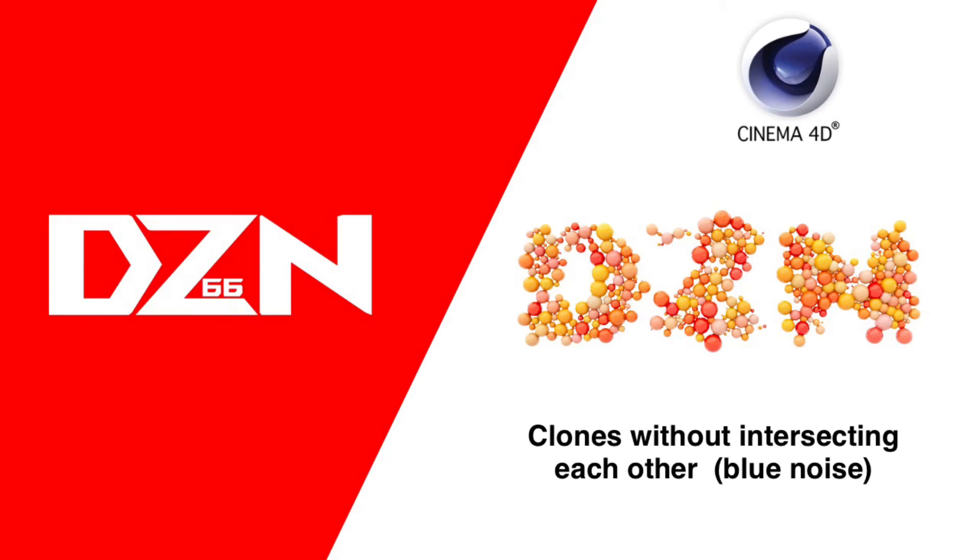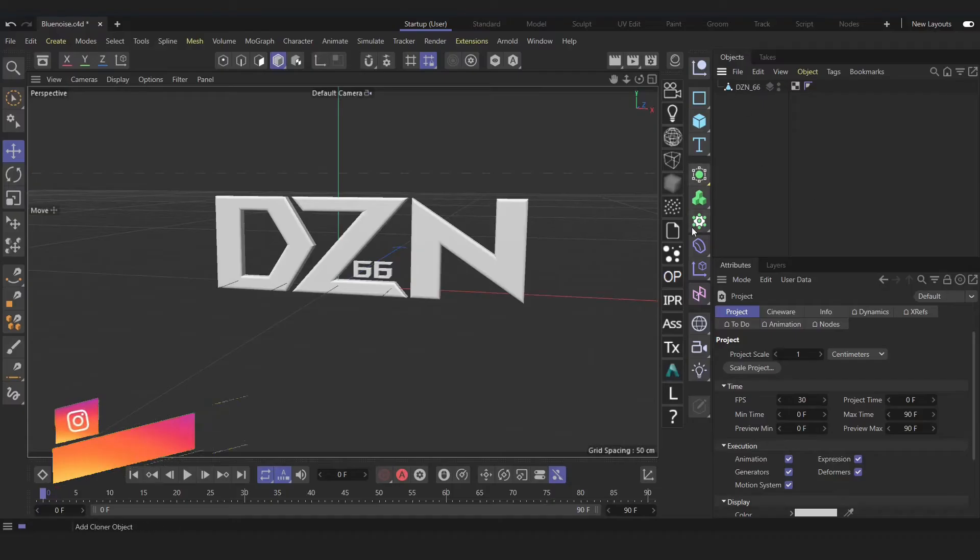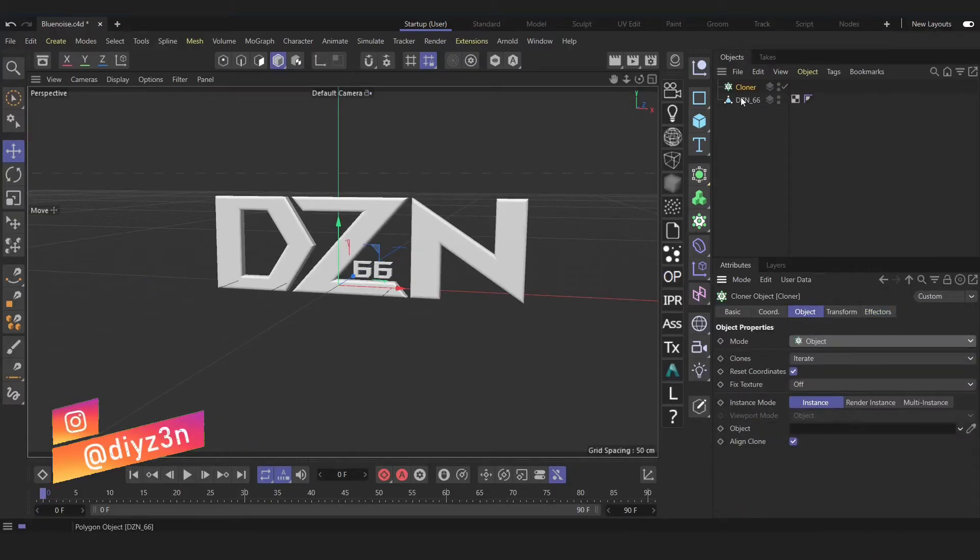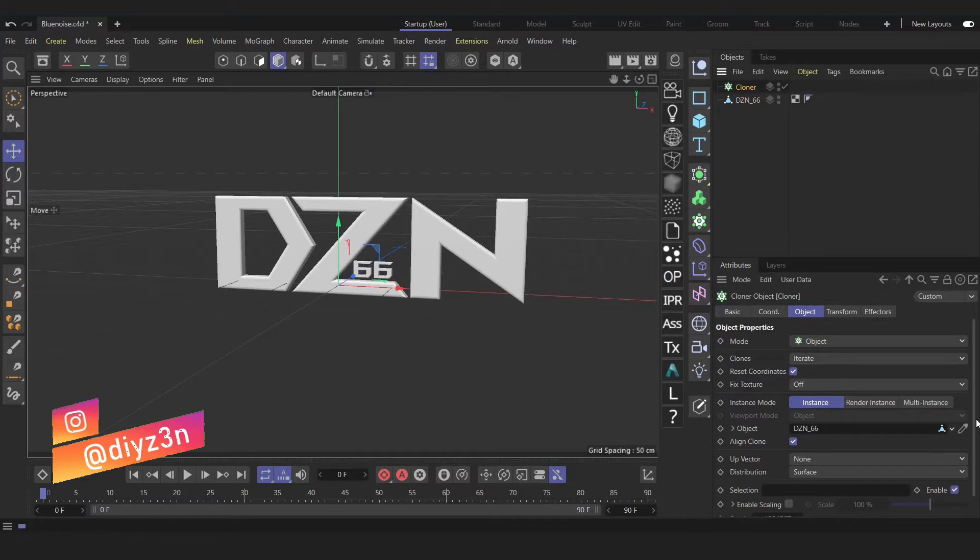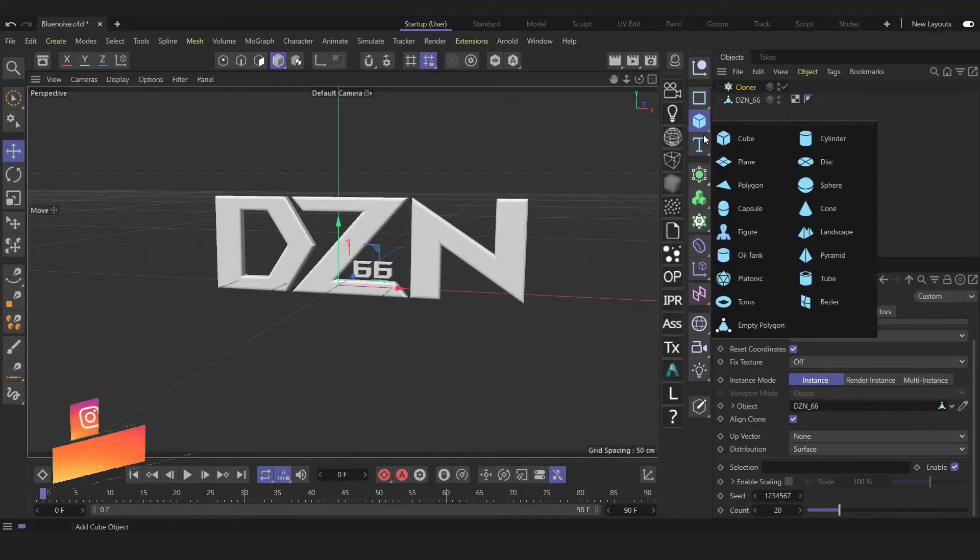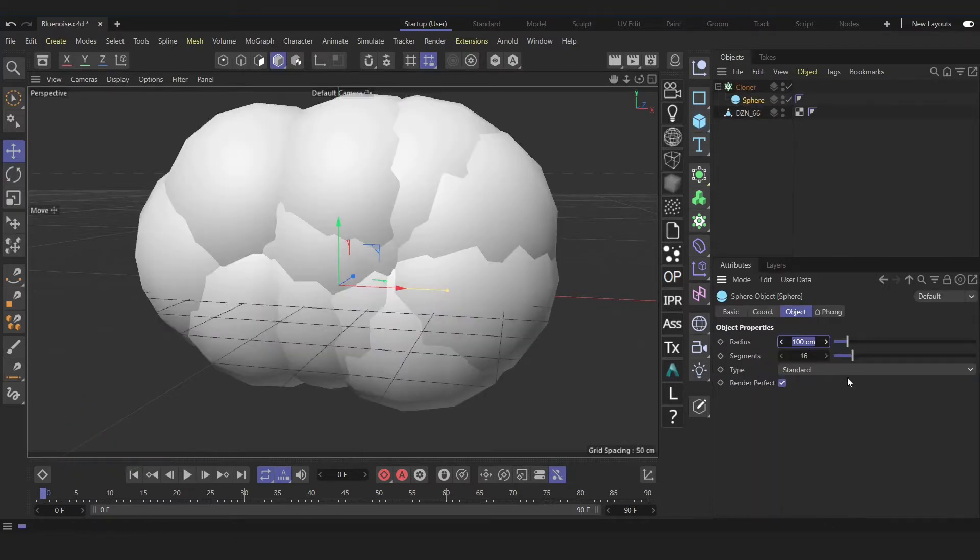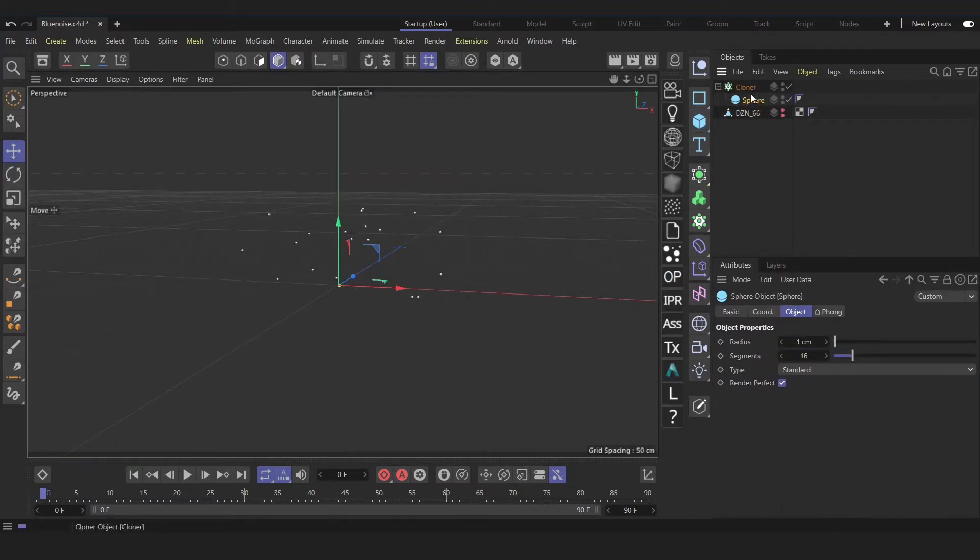Hi, this is Daizen, and let's clone without intersecting. So we have this object with a regular cloner. Then let's create a sphere with one centimeter radius.